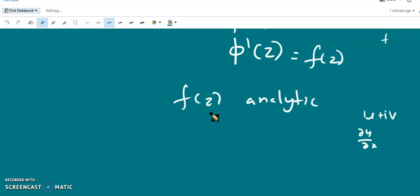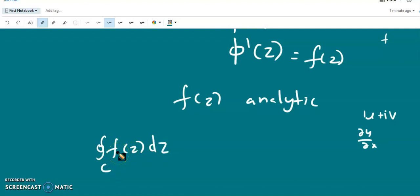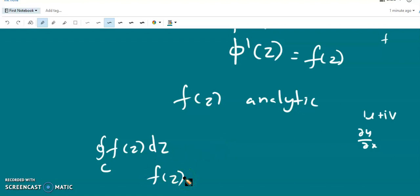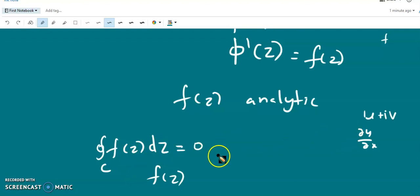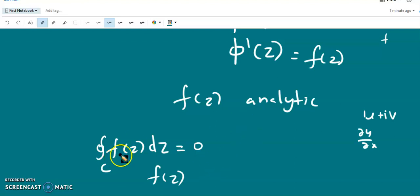So we have proved Morera's theorem: if a function is continuous in a simply connected region R and the closed integral of that function is 0 for every closed contour within region R, then f(z) is analytic. This is nothing but the converse of Cauchy's integral theorem — Cauchy's integral theorem states f(z) analytic implies the closed integral of f(z) dz is 0, and the converse is Morera's theorem. We have thus proved Morera's theorem.